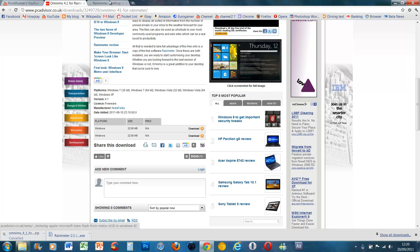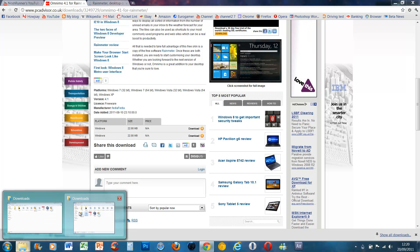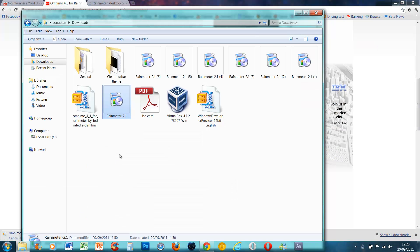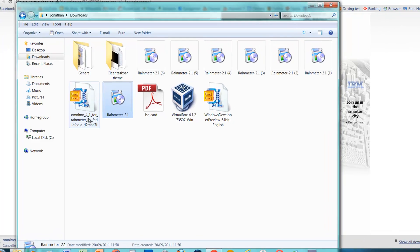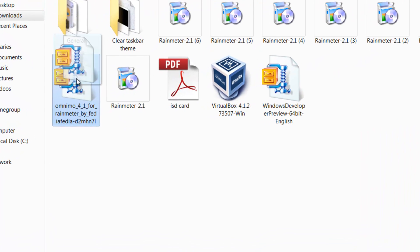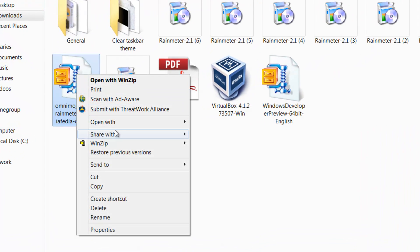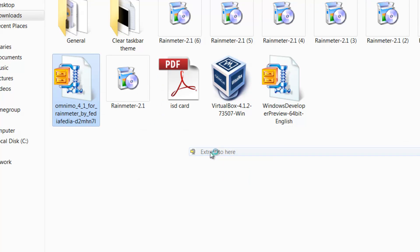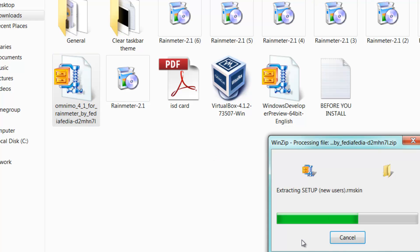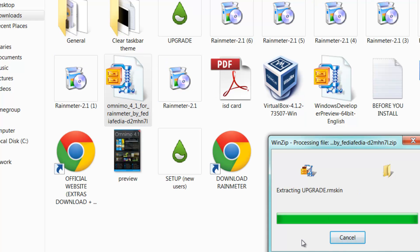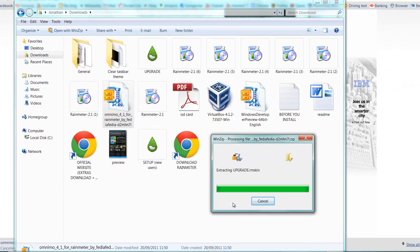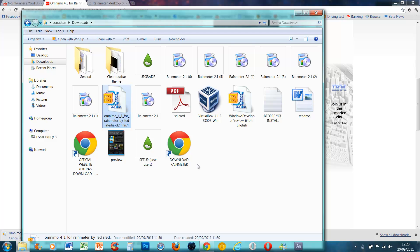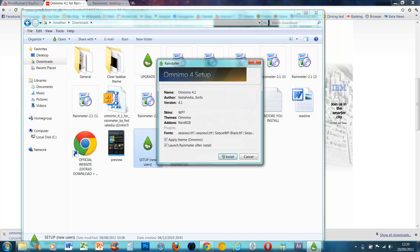Then you go onto your download section again and you click on the Omnimo 4.1. You need to extract it first. So you go to WinZip or whatever program you've got for extraction and I extract it here so I know where it is. Once that's finished, I just go straight on to the Setup, double click, Install. Yes.